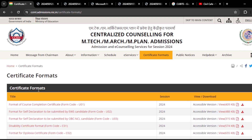Hello everyone, this is Balu. Welcome to my channel, CivilGave. In this video, I am going to discuss about various certificate formats which are given by the CCMT 2024 website.